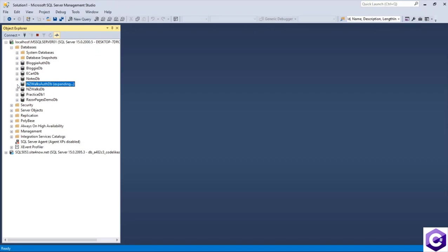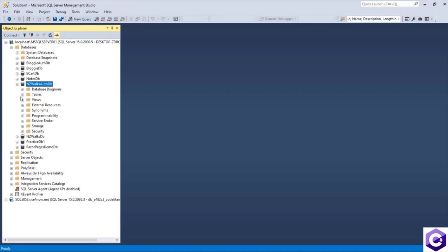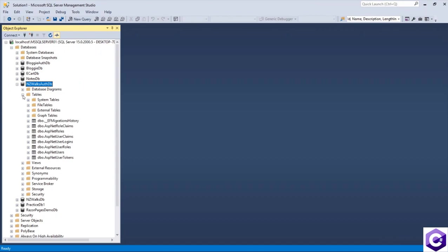If I expand on that, we have the tables needed for the users and roles required and everything that is needed to set up identity in our application.